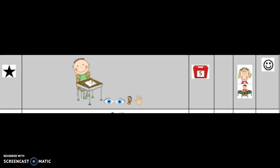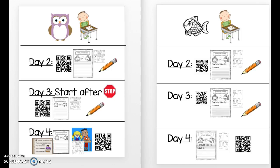Hi boys and girls. This week you're going to be working in your fish or owl writing group for this writing activity. To get started, you will need to find these two papers. Your teacher will have them hanging up in your classroom. You'll notice the top of this paper has an owl and this paper has a fish.